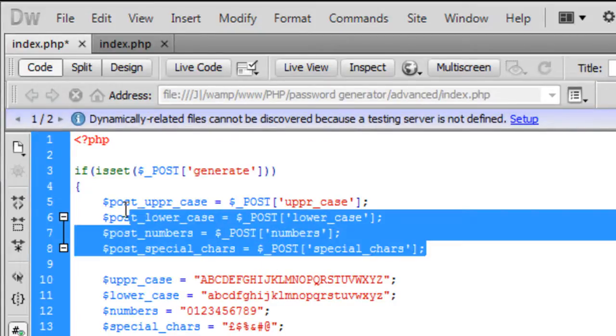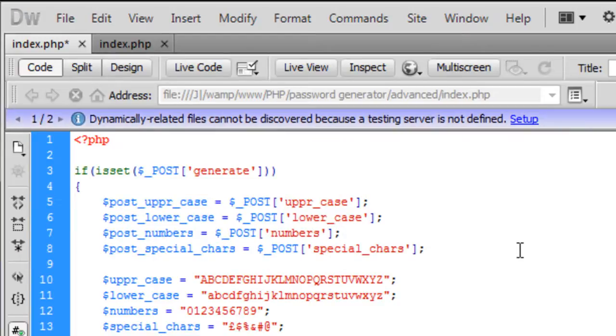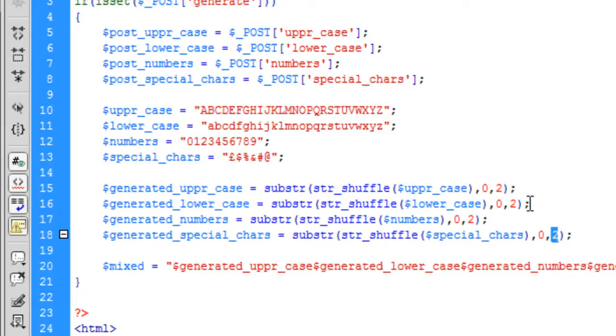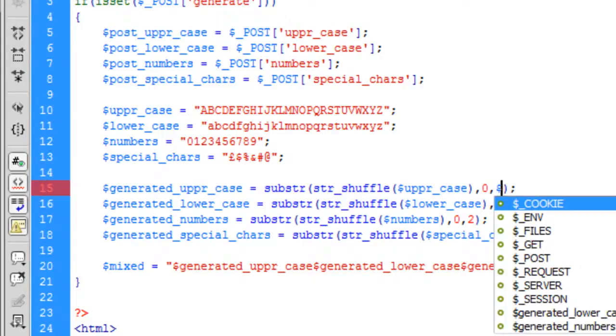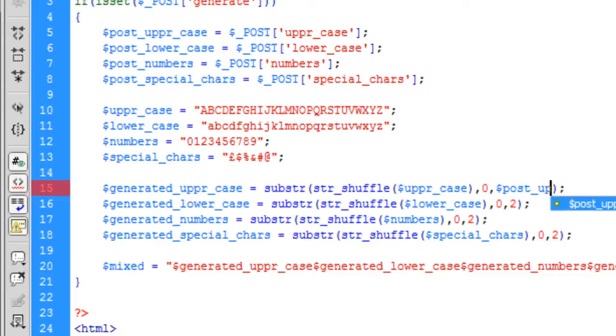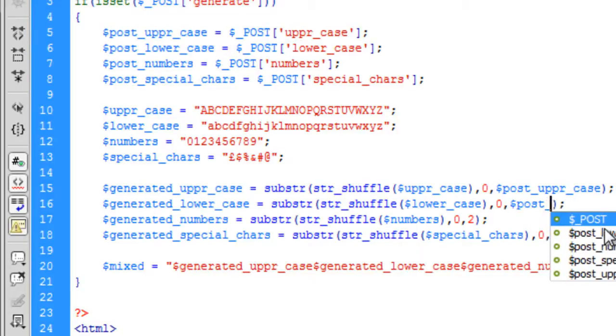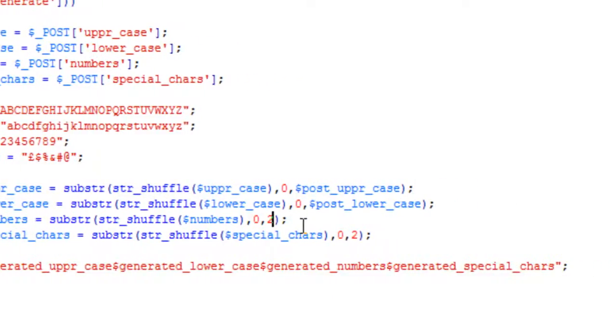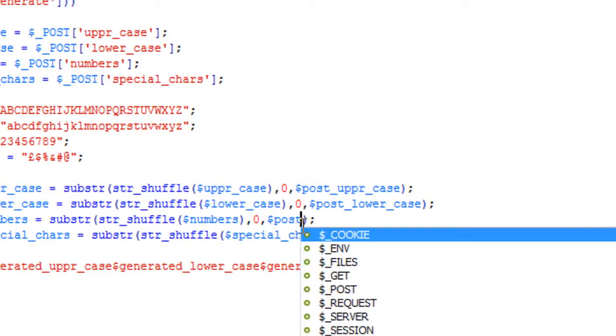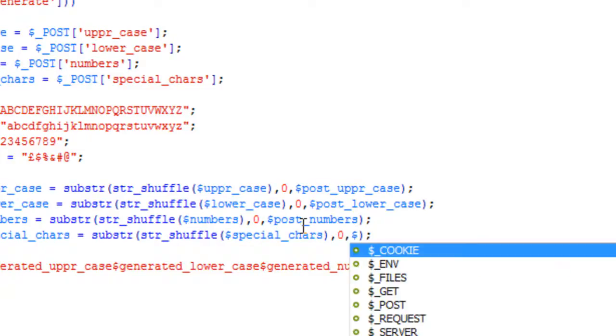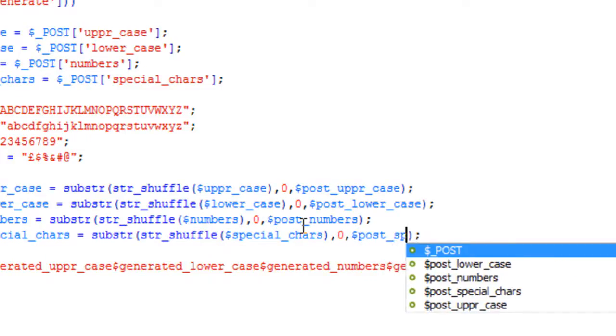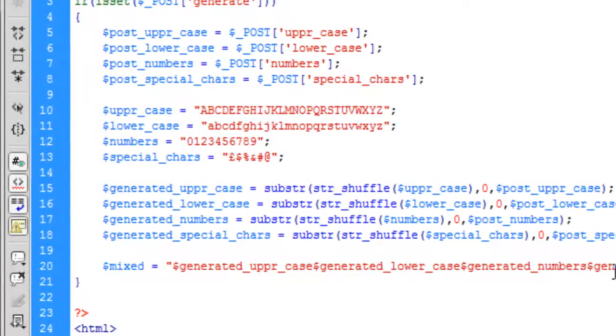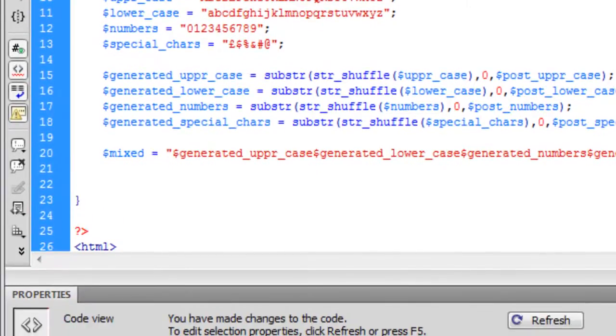So I've created all my POST variables. We can leave that as the same, but on these last ones where we have the value, we just need to enter into here basically the value what the user has entered. So it'll be post uppercase, and this one post underscore lower underscore case, and this one is post underscore numbers, and this one is post underscore special underscore characters. So now we've selected all that. Under here we need to add up the total character length of what the user has specified.